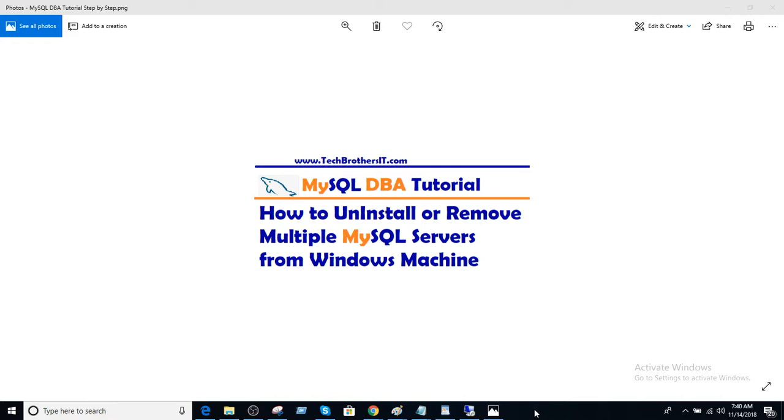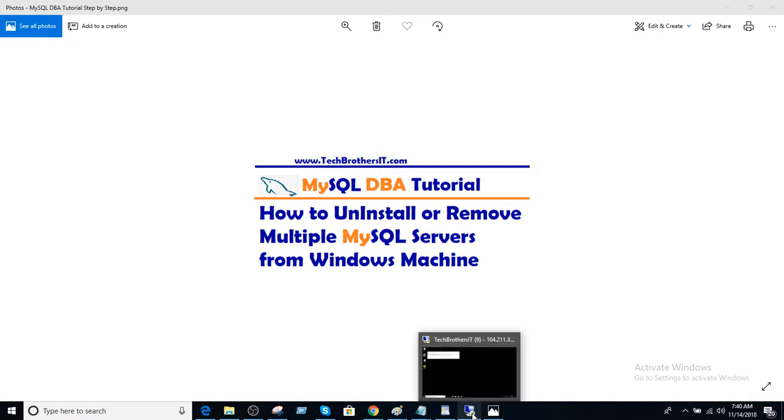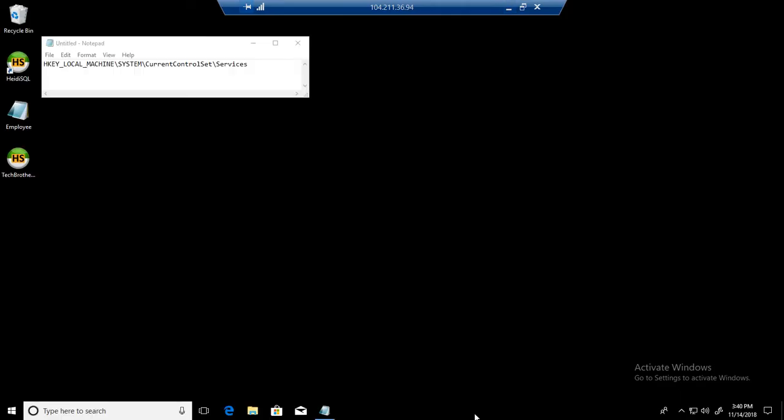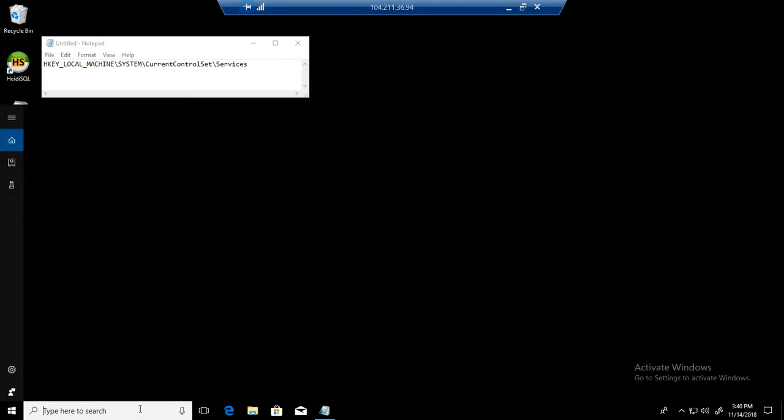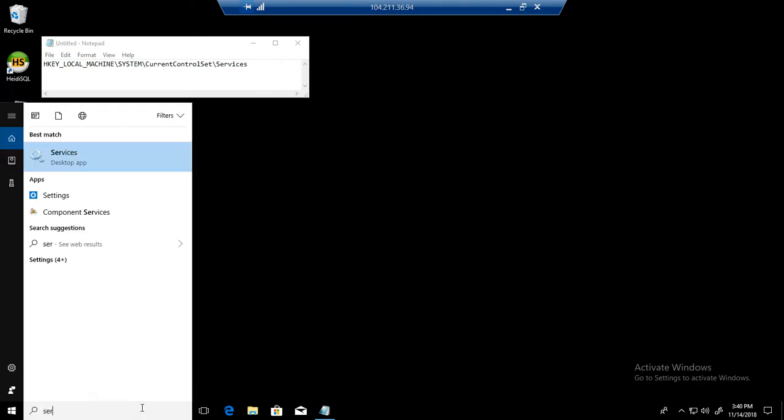In the previous video, we learned how to install multiple servers. So now, when we need to uninstall those servers or services from Windows machine, first of all, we need to see what services we have.